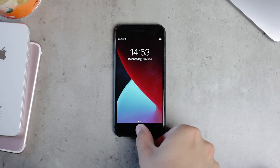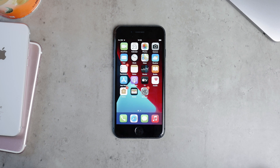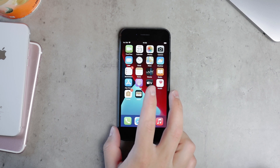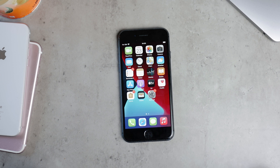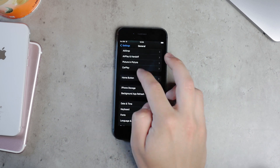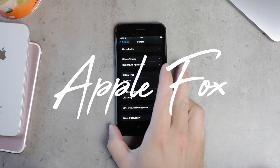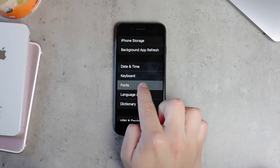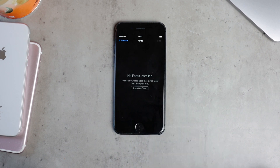There is an option to have your own fonts in iOS — you literally have it in the settings — and people don't really talk about it. I'm going to show you how it works and what you can do with it. When I mention fonts, you might think of the funky-looking stuff people use on Instagram bios, but that's not what I'm talking about. If you go to Settings and then to the General section, you can scroll down and find a Fonts section that says you don't have any installed, and you can download apps that install fonts from the App Store.